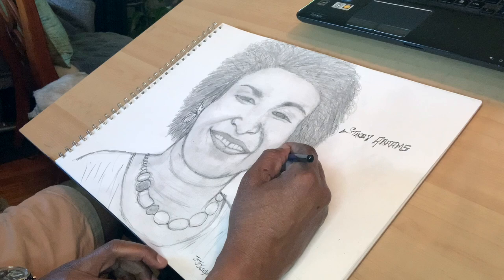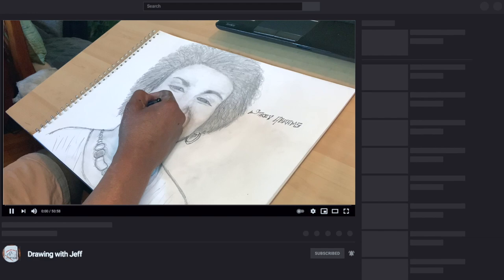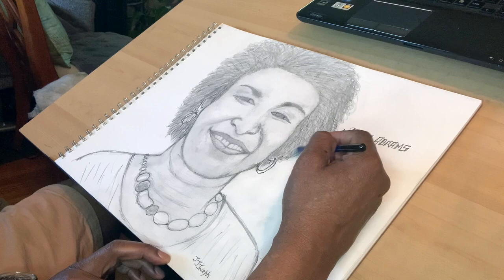Don't forget to subscribe to my channel, Drawing with Jeff. That's where we have fun doing all sorts of art drawings, and we have fun doing it.